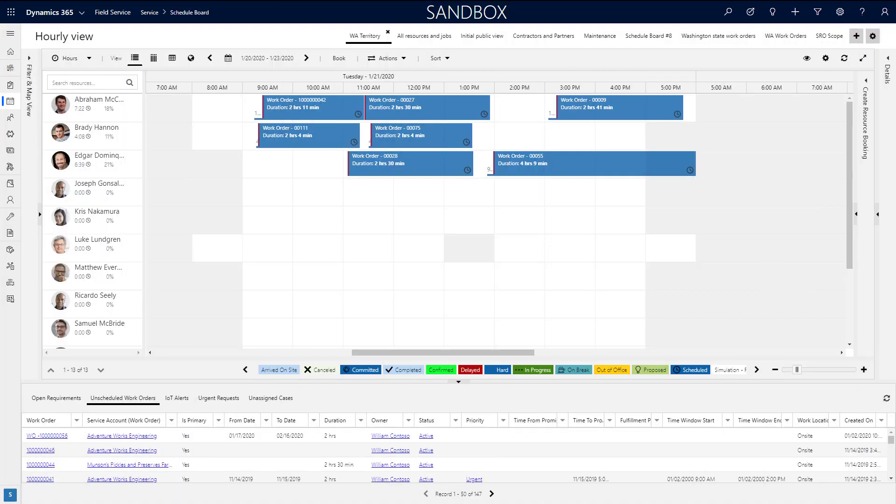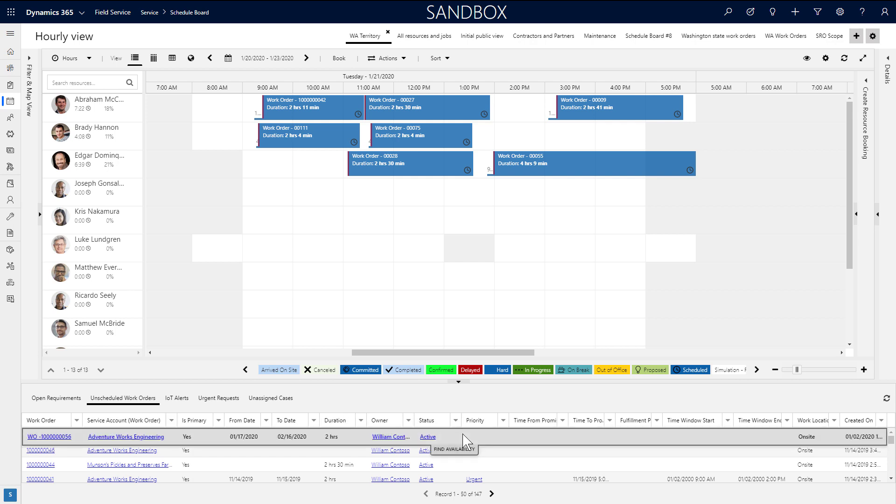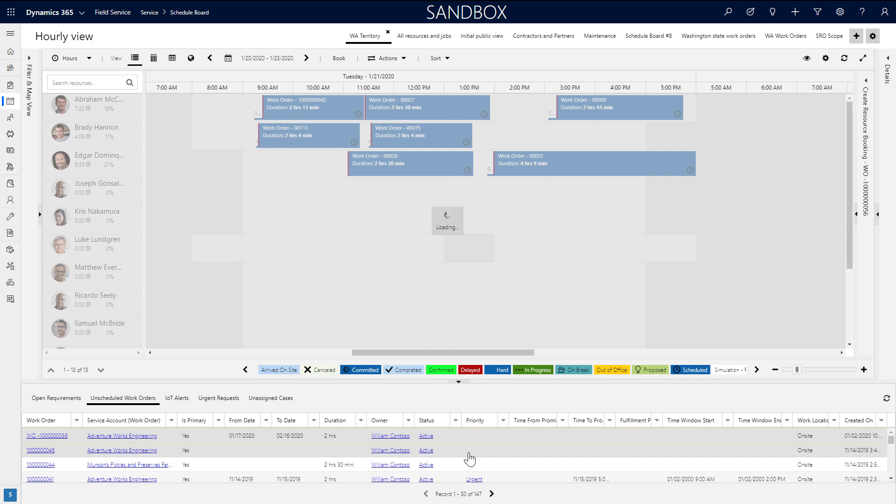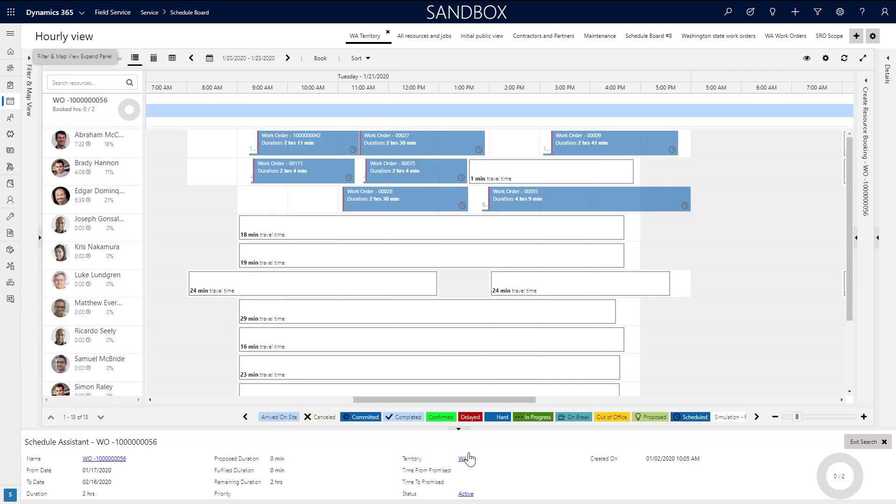Next, by using the schedule assistant, you can have the system recommend the best resources for jobs. From the lower pane, click a requirement and choose find availability to trigger the schedule assistant. Available resources and the estimated travel time are displayed.